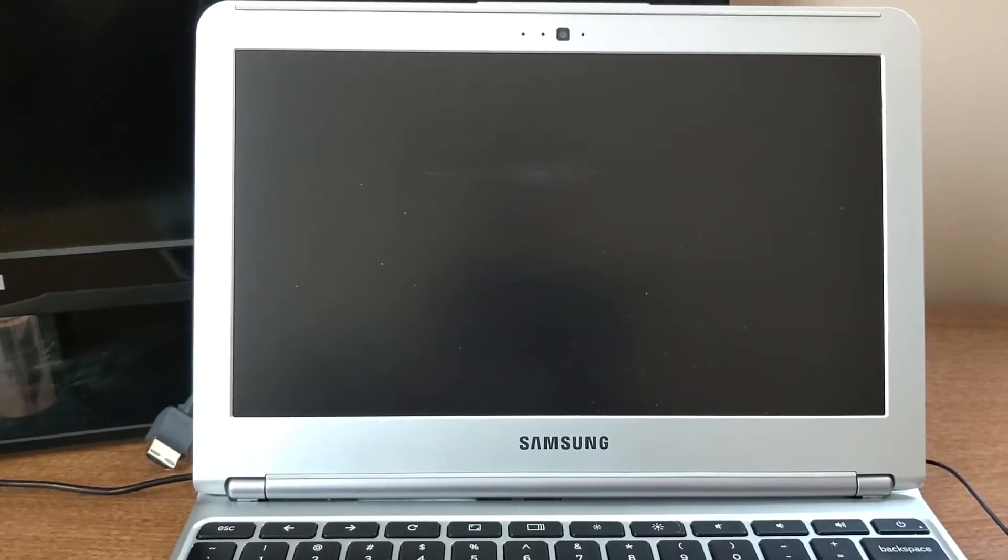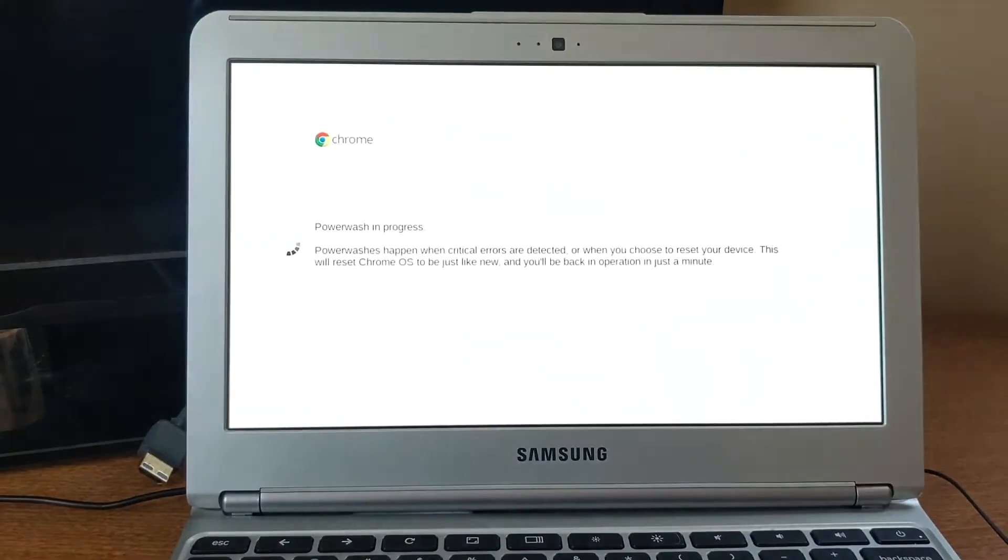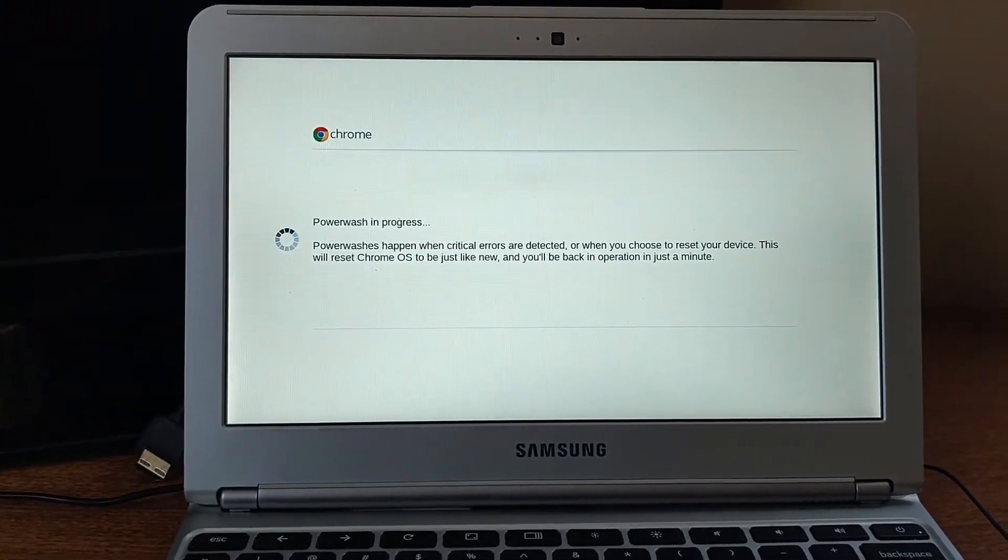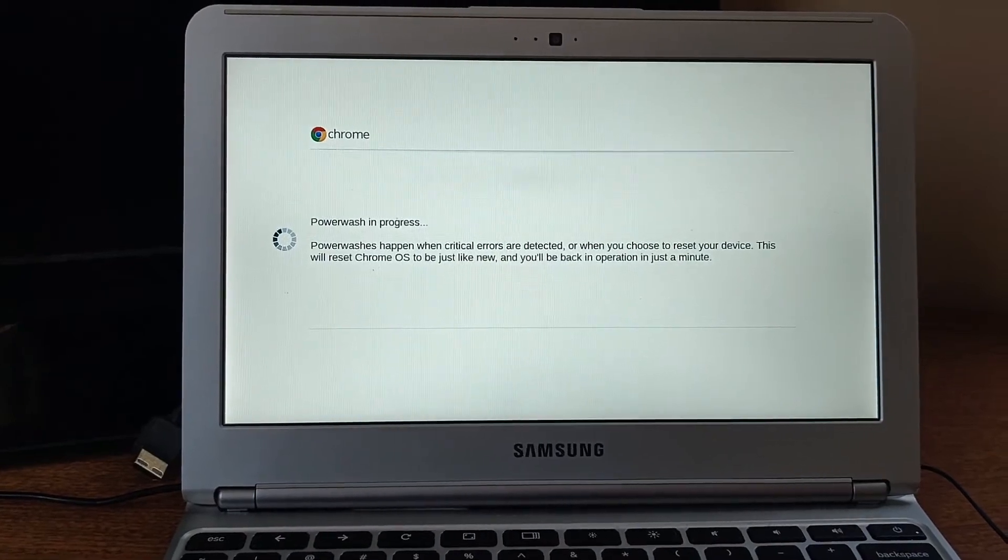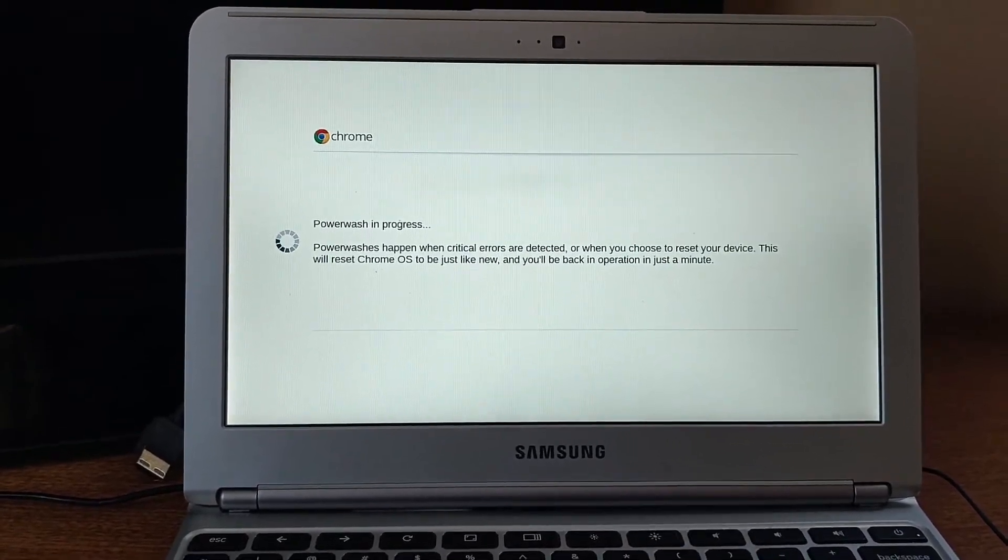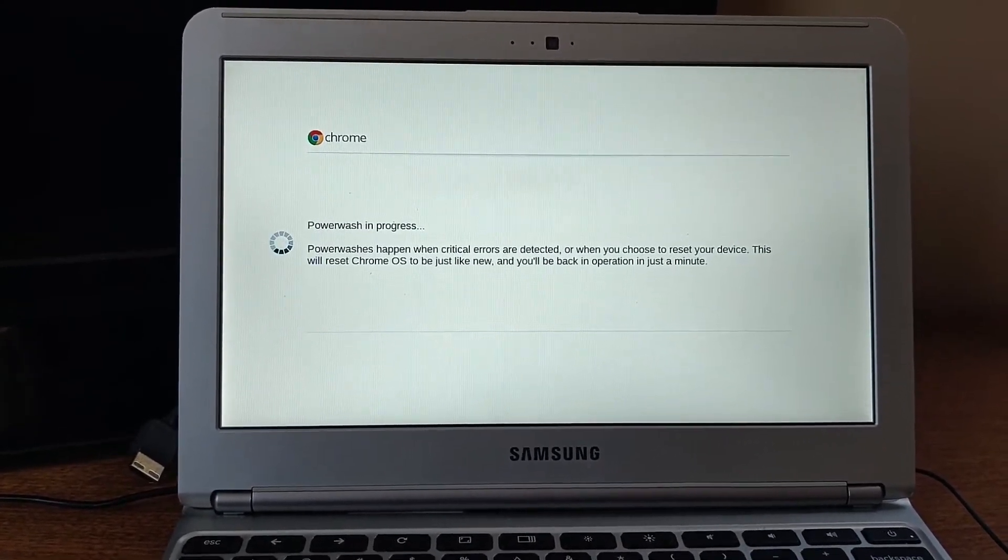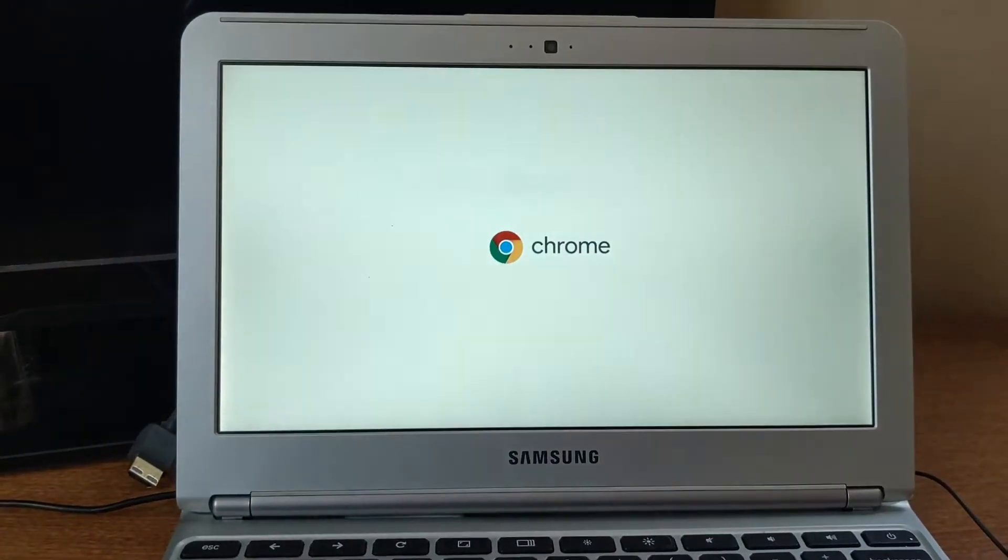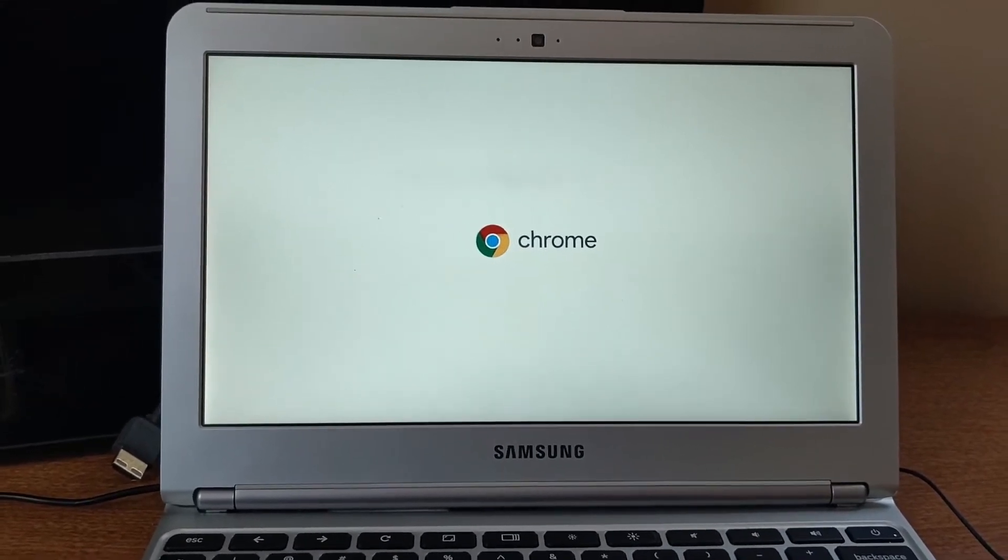So your Chromebook will kind of restart itself. This is all normal, so don't panic. It will say powerwash in progress.